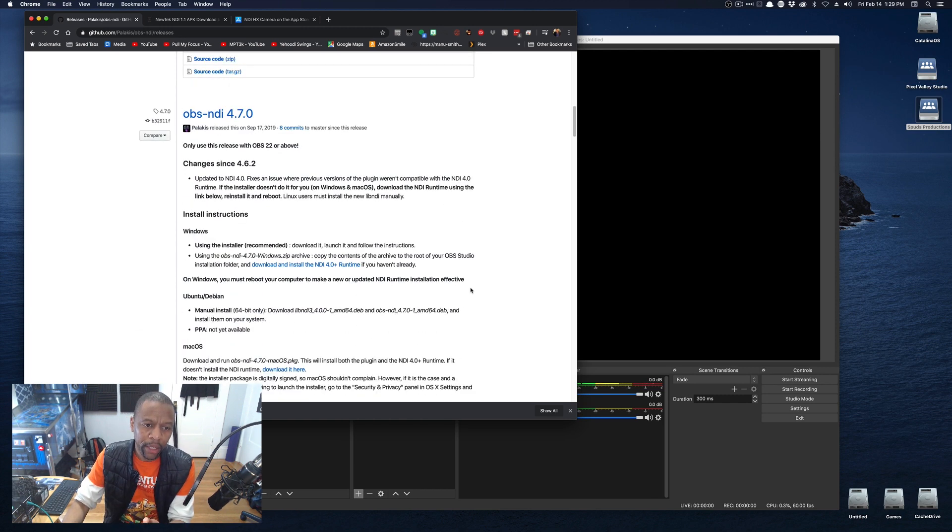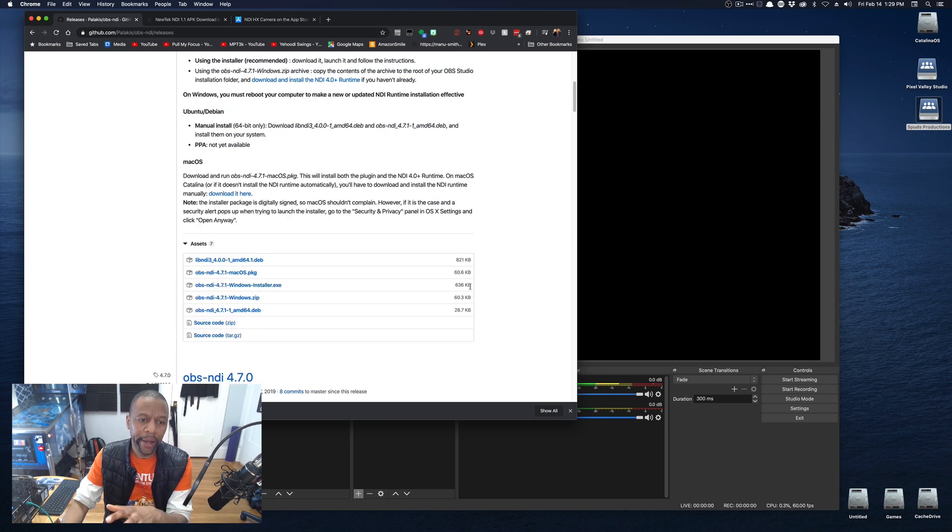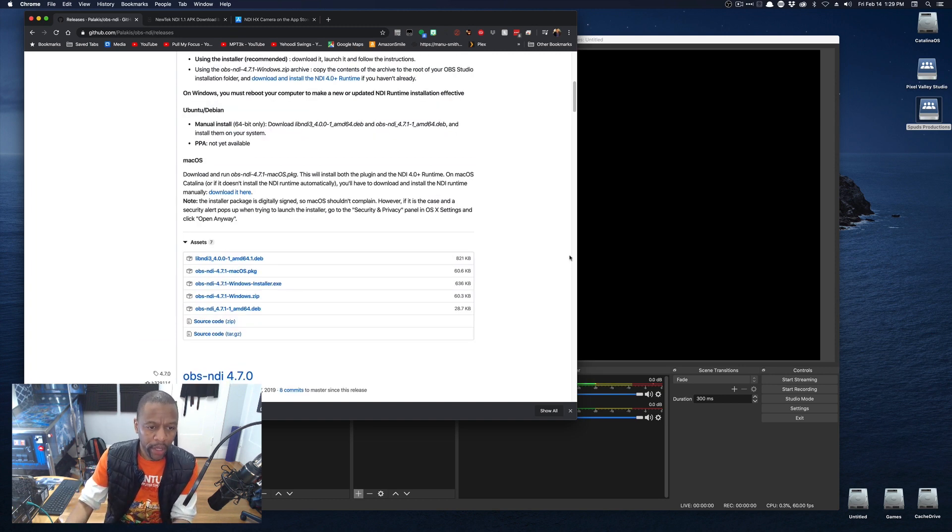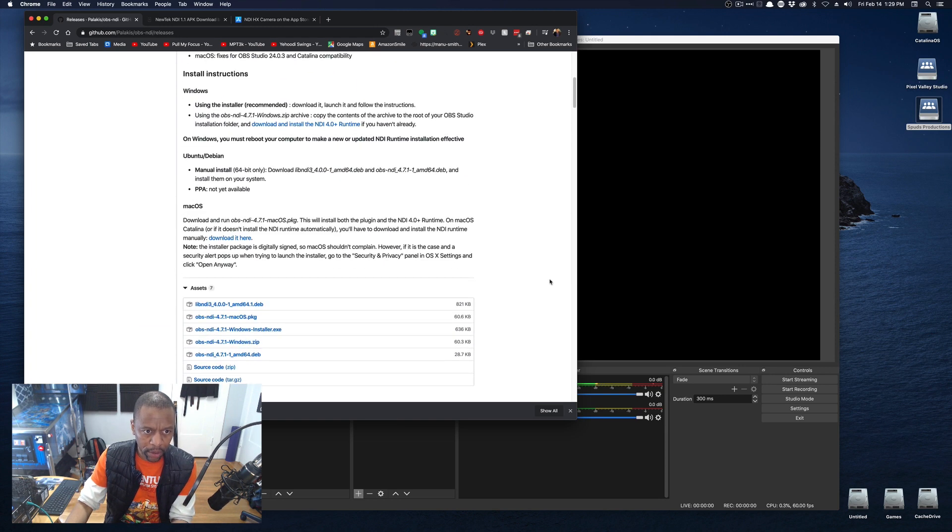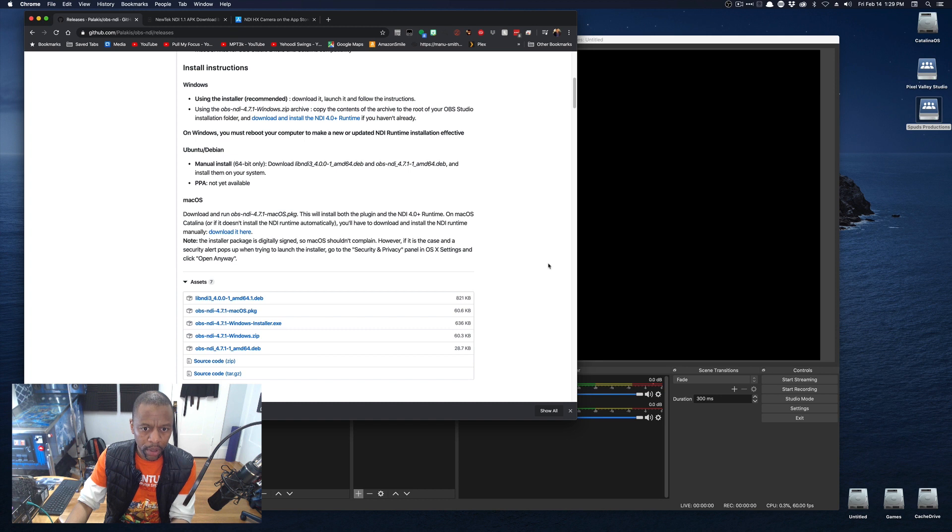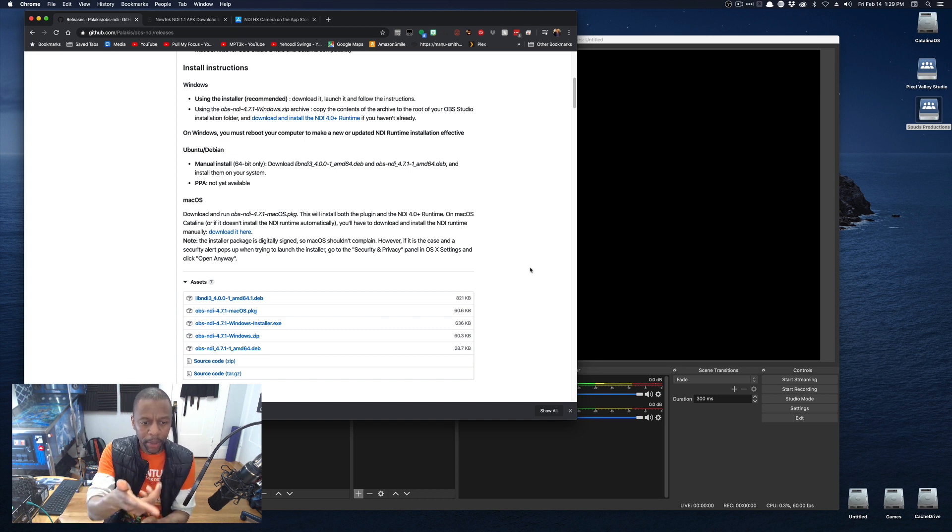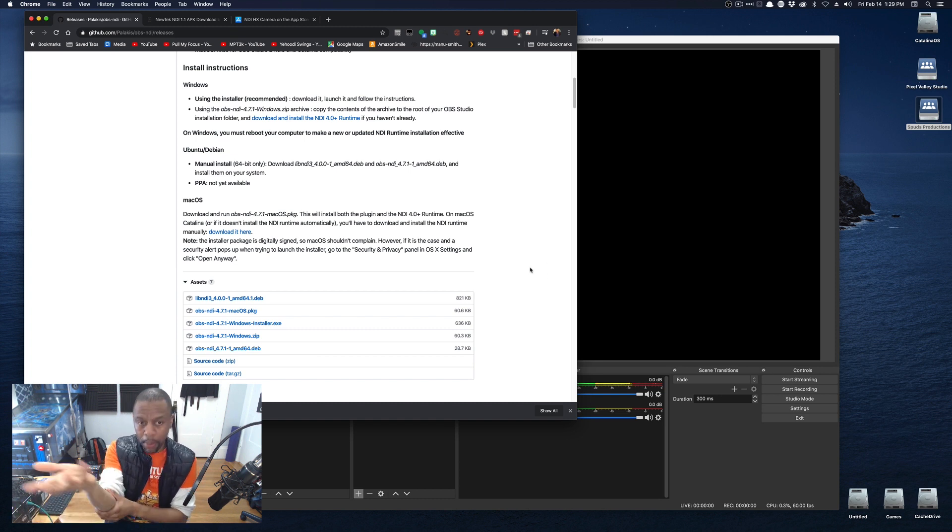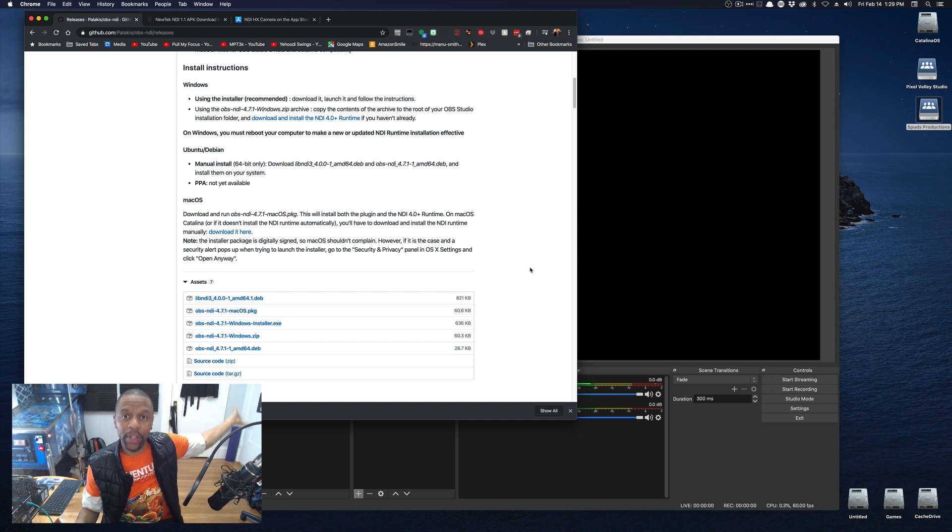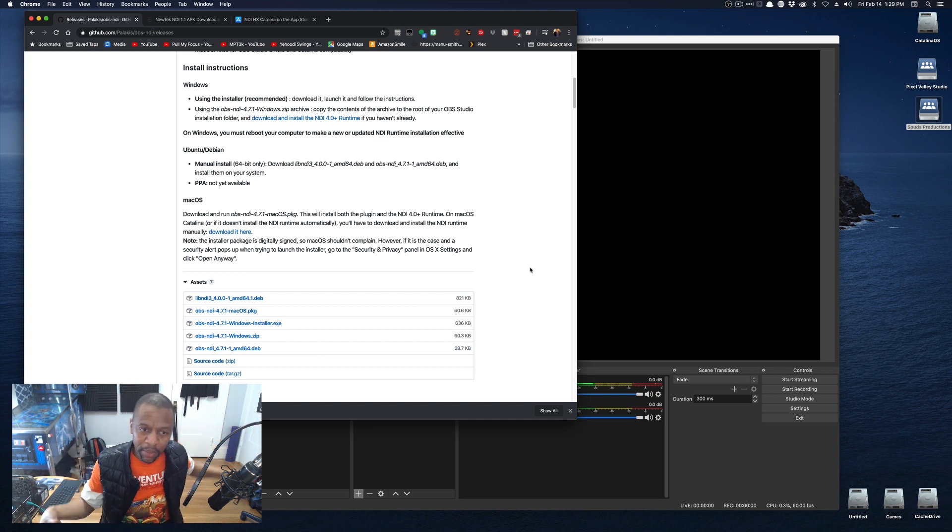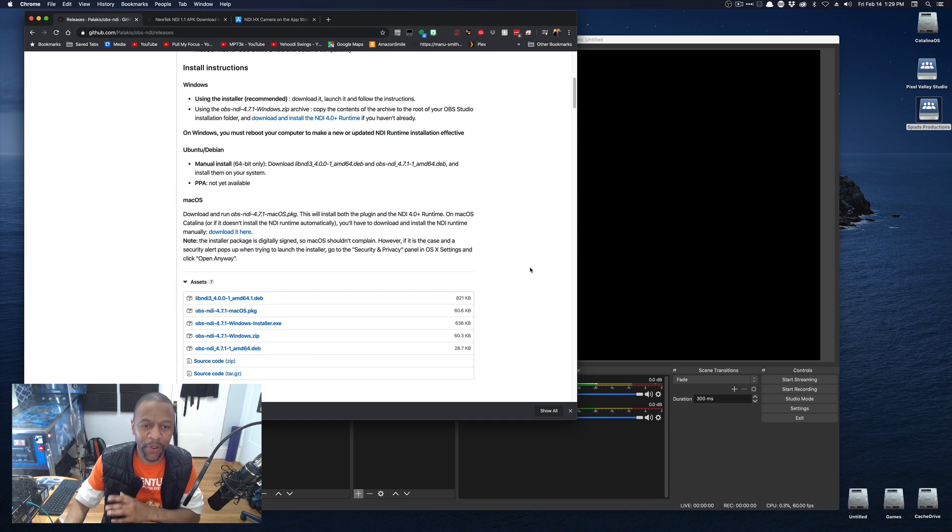For a Mac, same deal. If you get the PKG file. And I'm on a Mac right now, but it doesn't matter. NDI is platform agnostic. And if you can hear my son in the background, that's awesome. But I got to do this video.